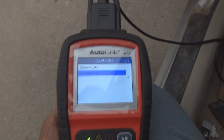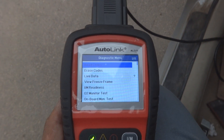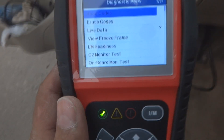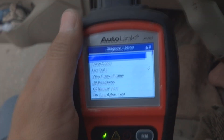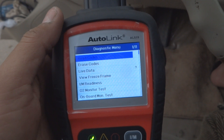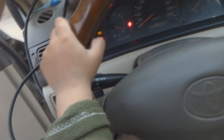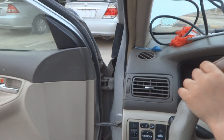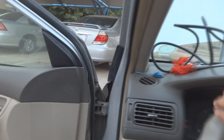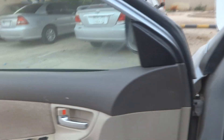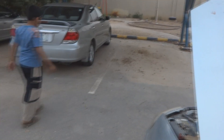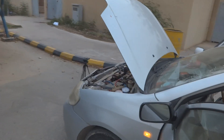No codes are available, but still I am feeling a complaint of low power. In this situation the scanner is not helping because there is no data stored in the computer. So we will disconnect the scanner. I have already done many tests on this car — like spark test and fuel injection test — and everything was OK, no problem found.